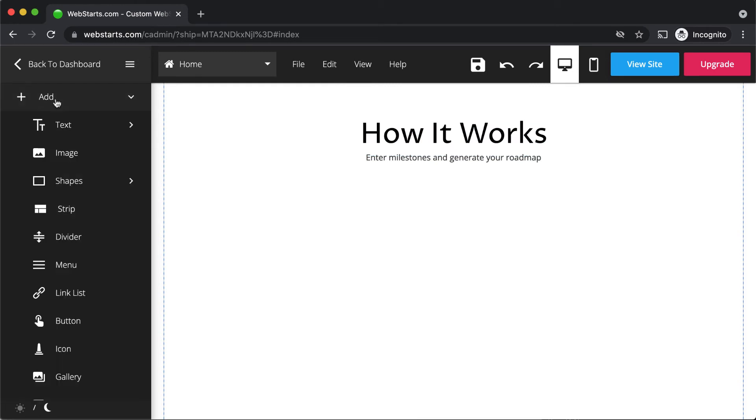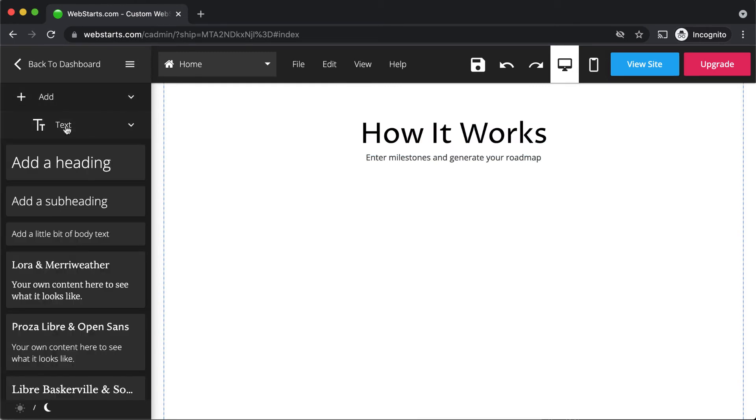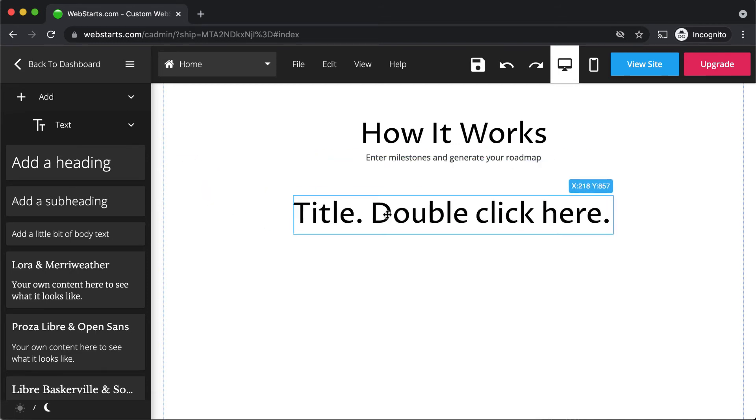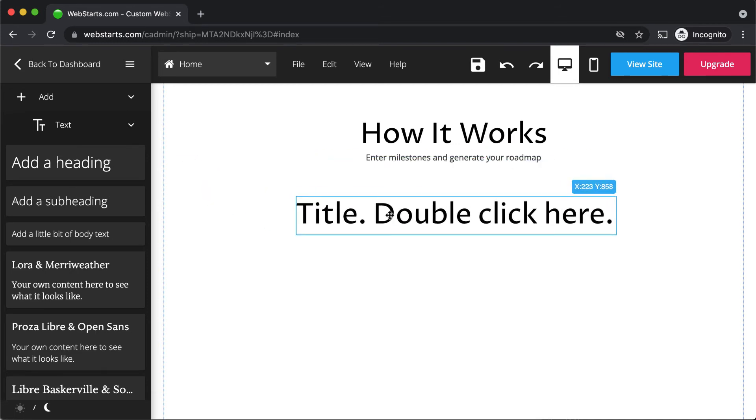To add text to a page, click add, select text, and then select the type of text box you would like to add to your page and drag it where you would like it to be displayed.